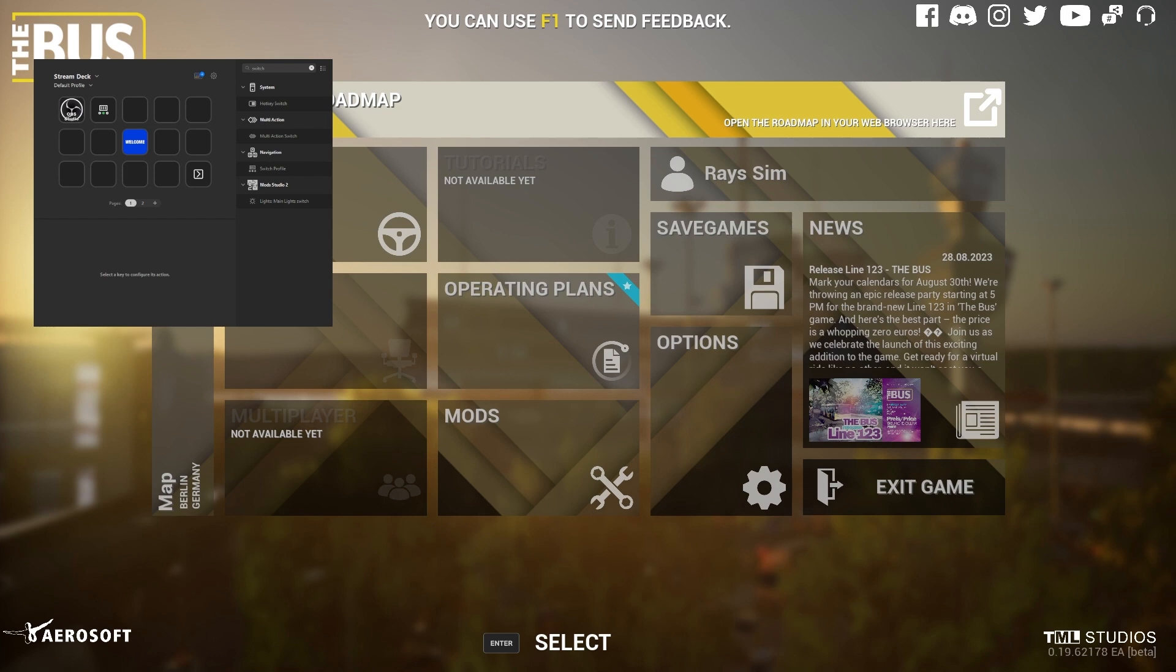In this video, we'll walk you through setting up and using hotkeys in Stream Deck to enhance your experience in The Bus. Now you might be asking, what are hotkeys and why use them? Hotkeys are keyboard shortcuts that trigger specific actions in the game or an application.